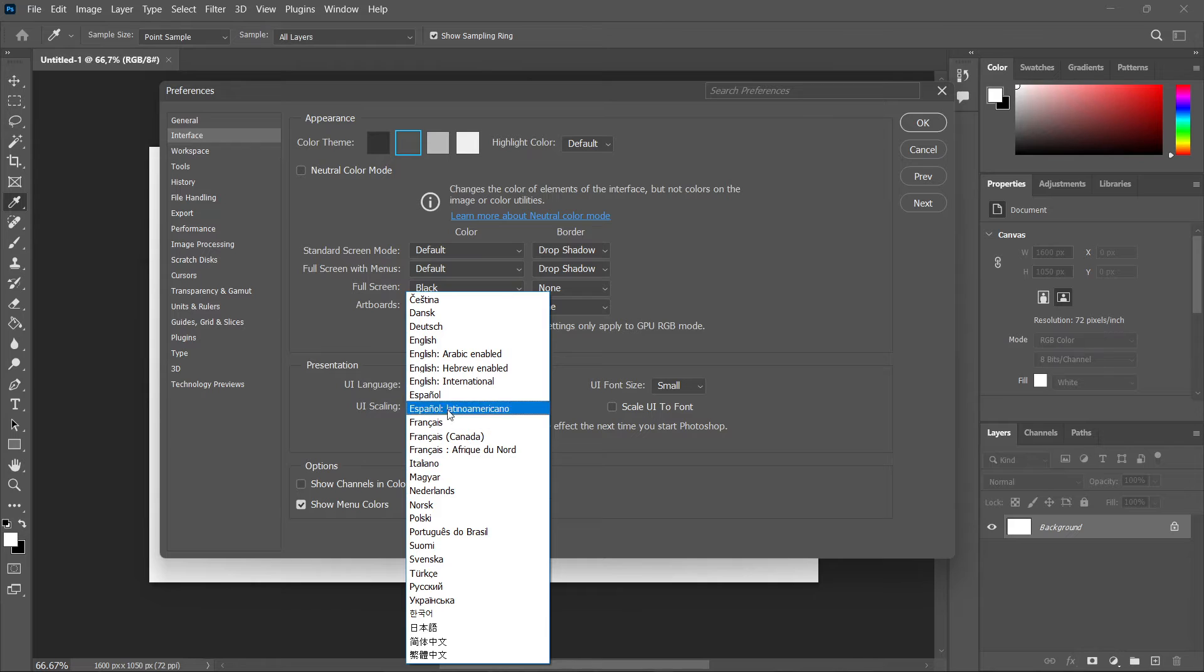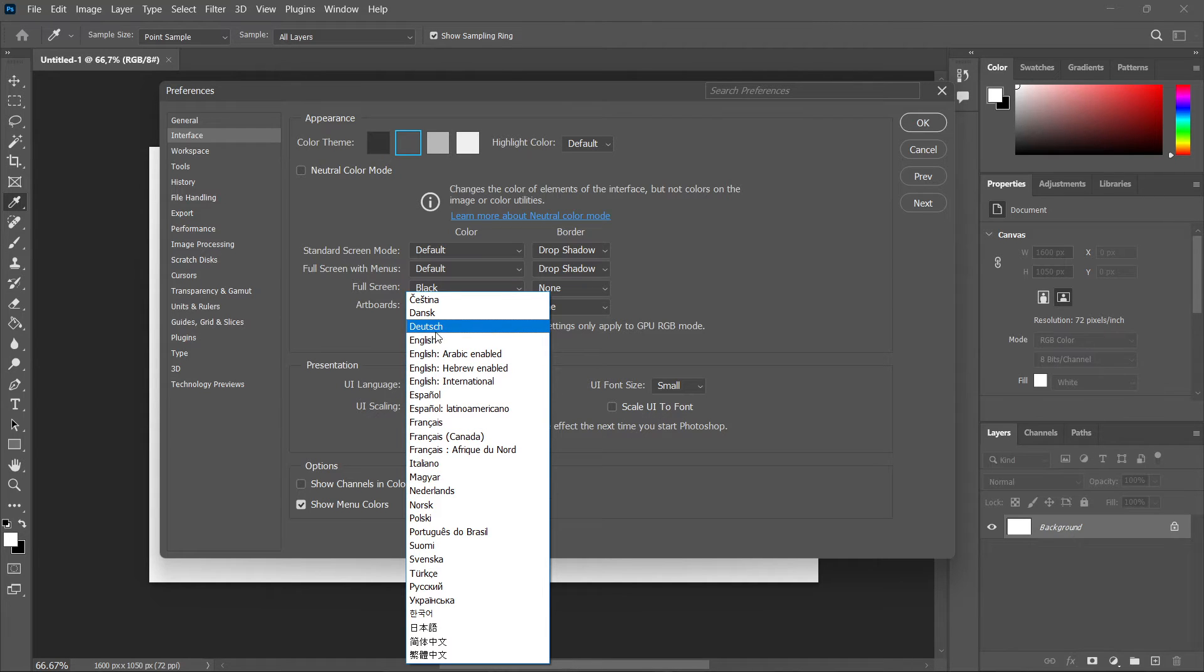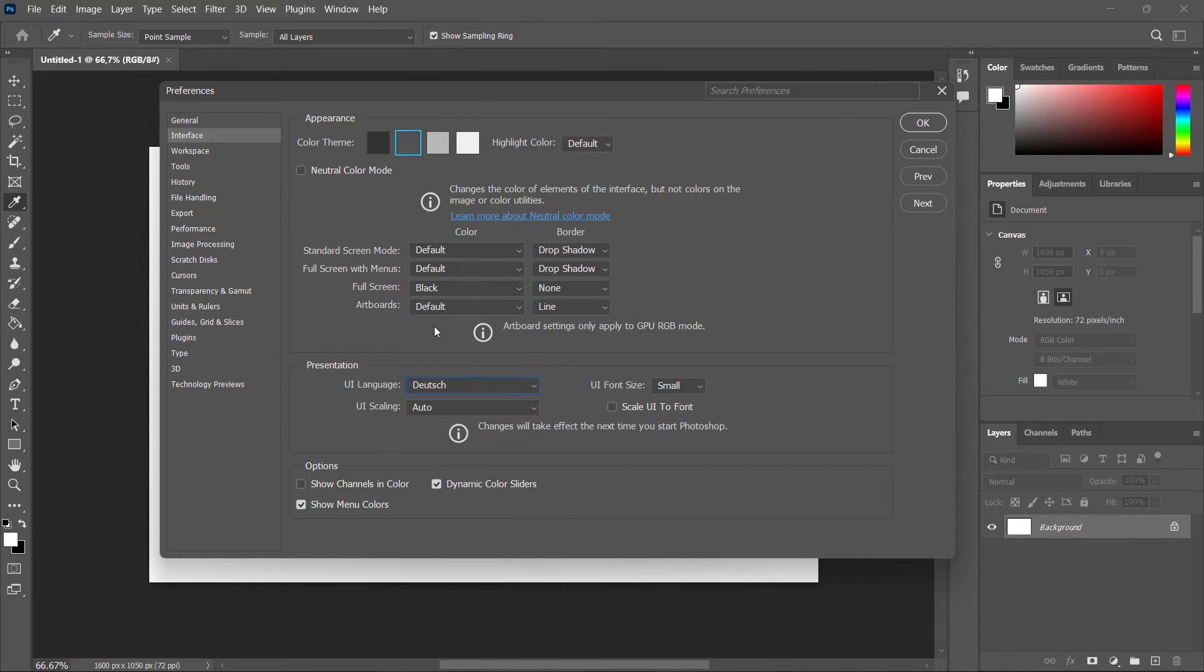Let's say I want it in Deutsch, the German language. You simply click on the language. There we go. And then click OK.